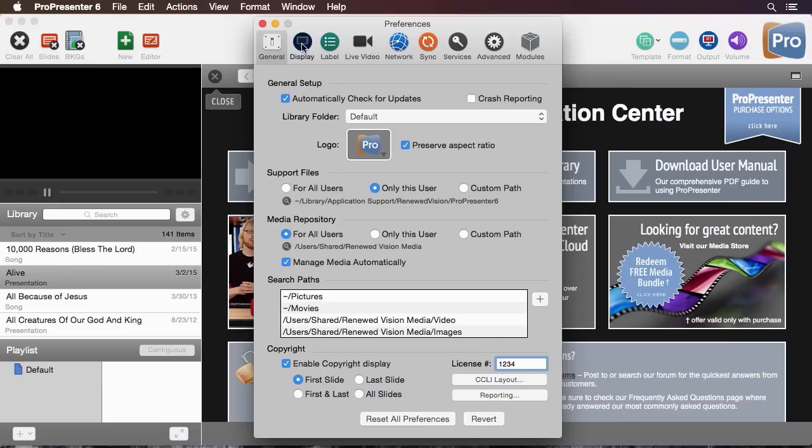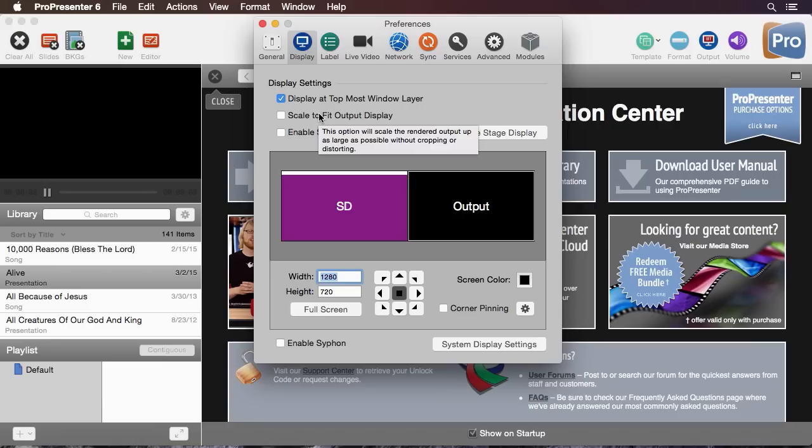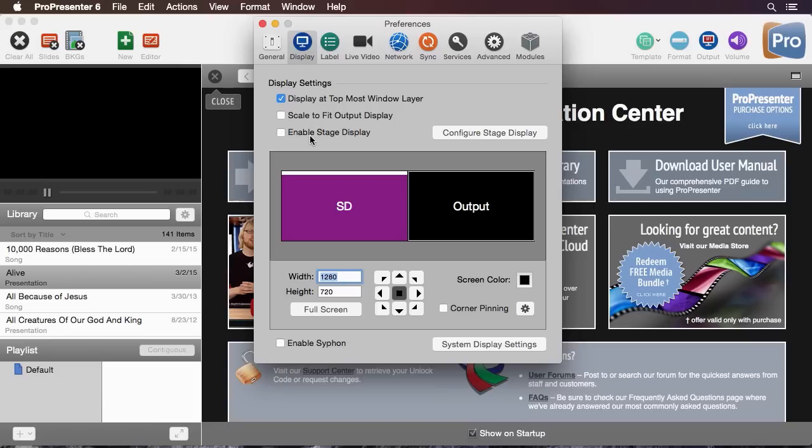Next let's go to our display settings. The first setting here is saying that we want ProPresenter to be at the topmost layer so that if some other window or program is open on our secondary screen ProPresenter will always be at the very top. We can also tell our output to scale and we can enable stage display. Now you can find out more about stage display in an in-depth tutorial on how to configure this and set this up.